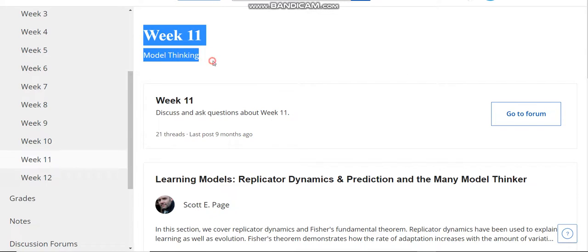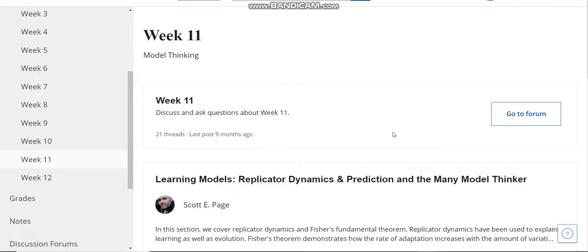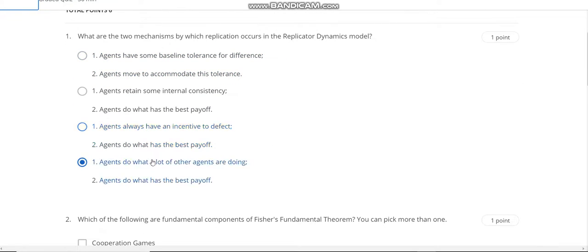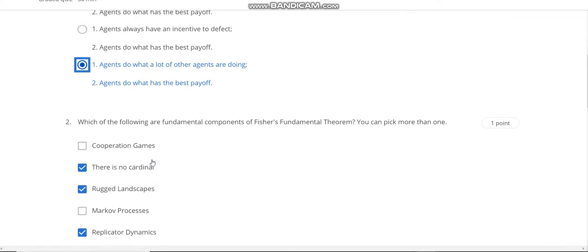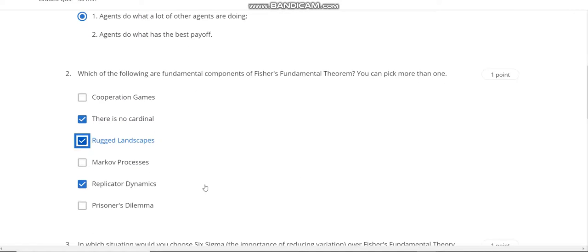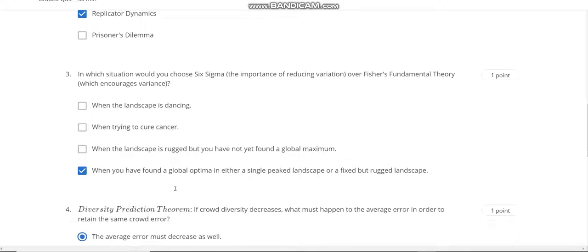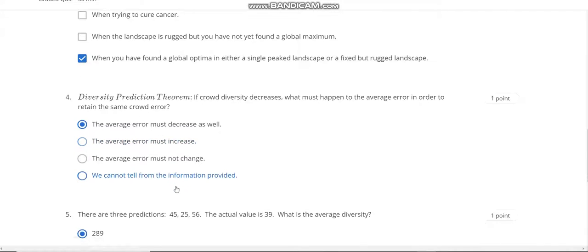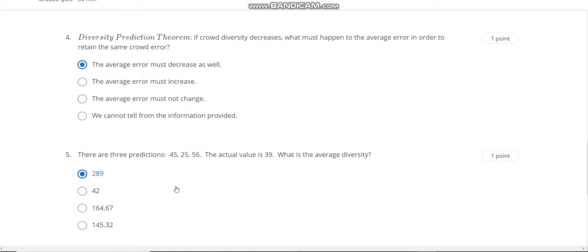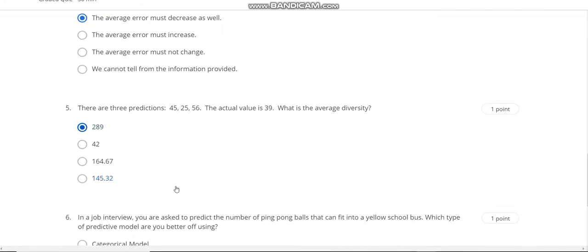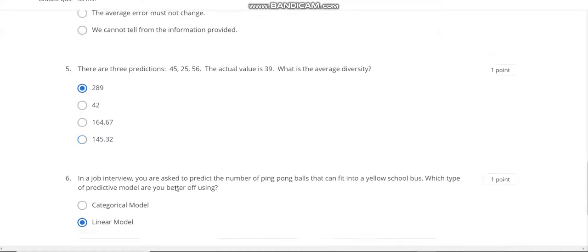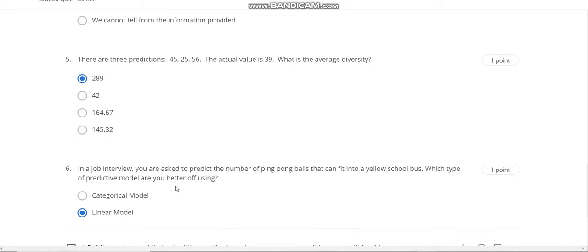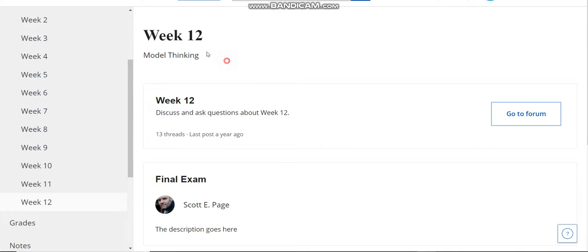This is the Week 11 Model Thinking quiz solution. Question number one answer is D. Second answer is B, C, and E. Question number three answer is D. Question number four answer is A. Fifth answer is 289. And question number six answer is Linear Model.